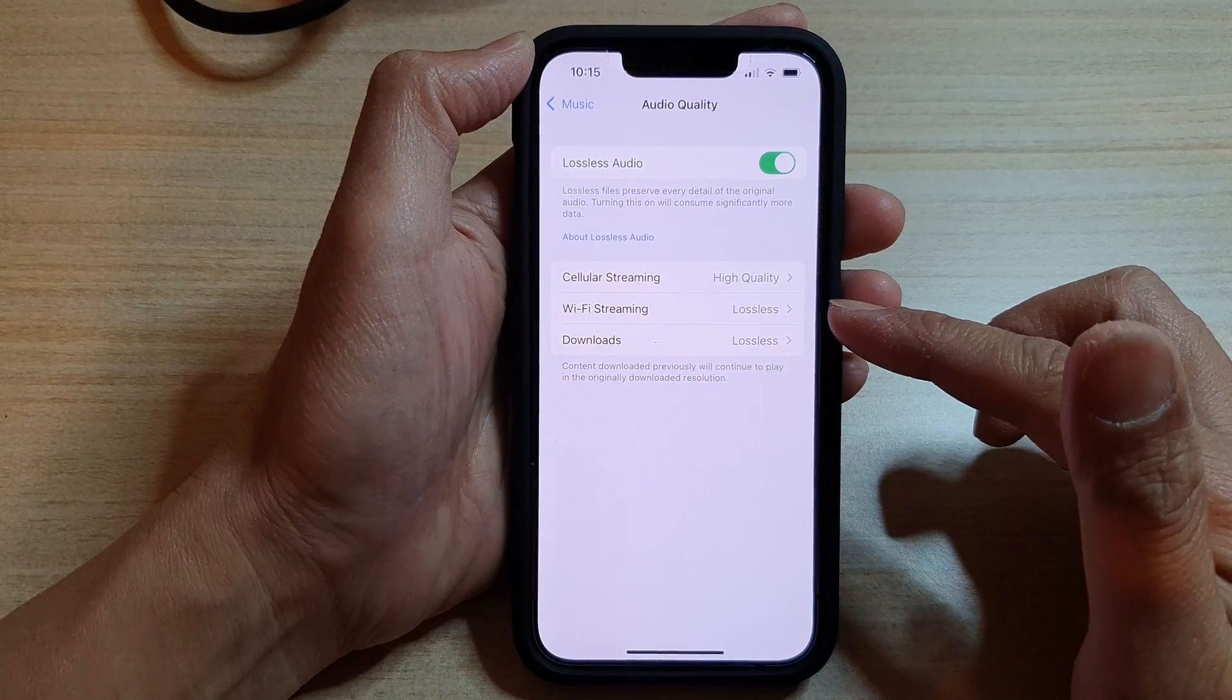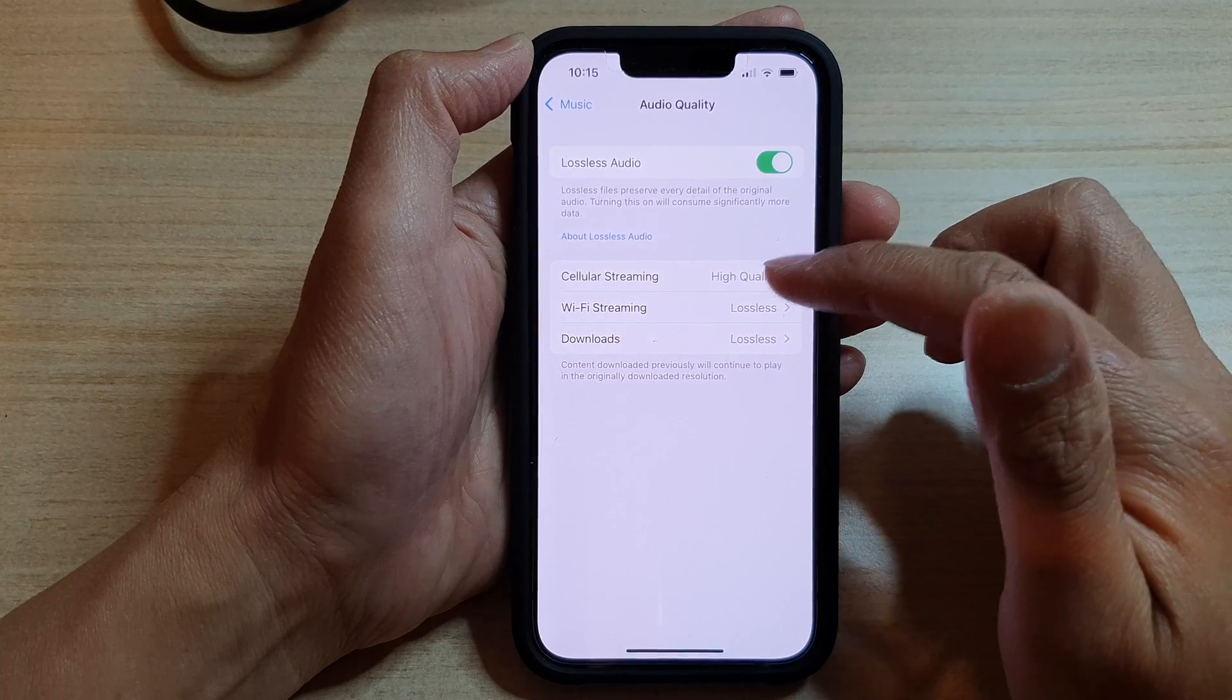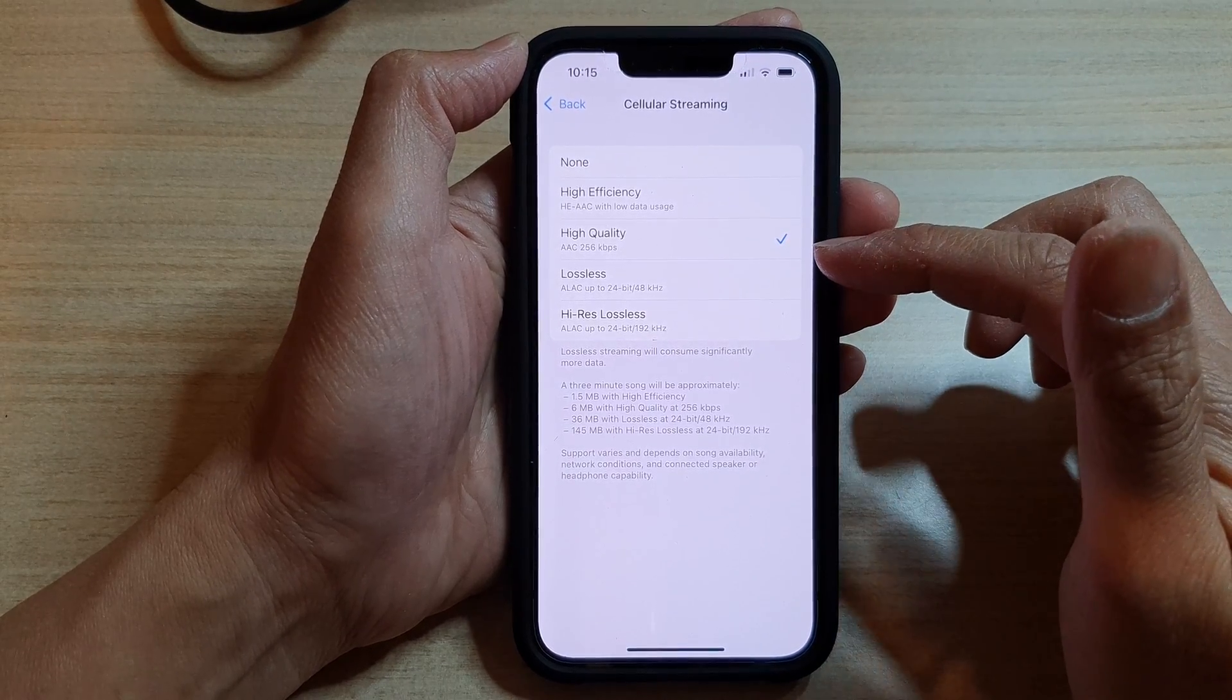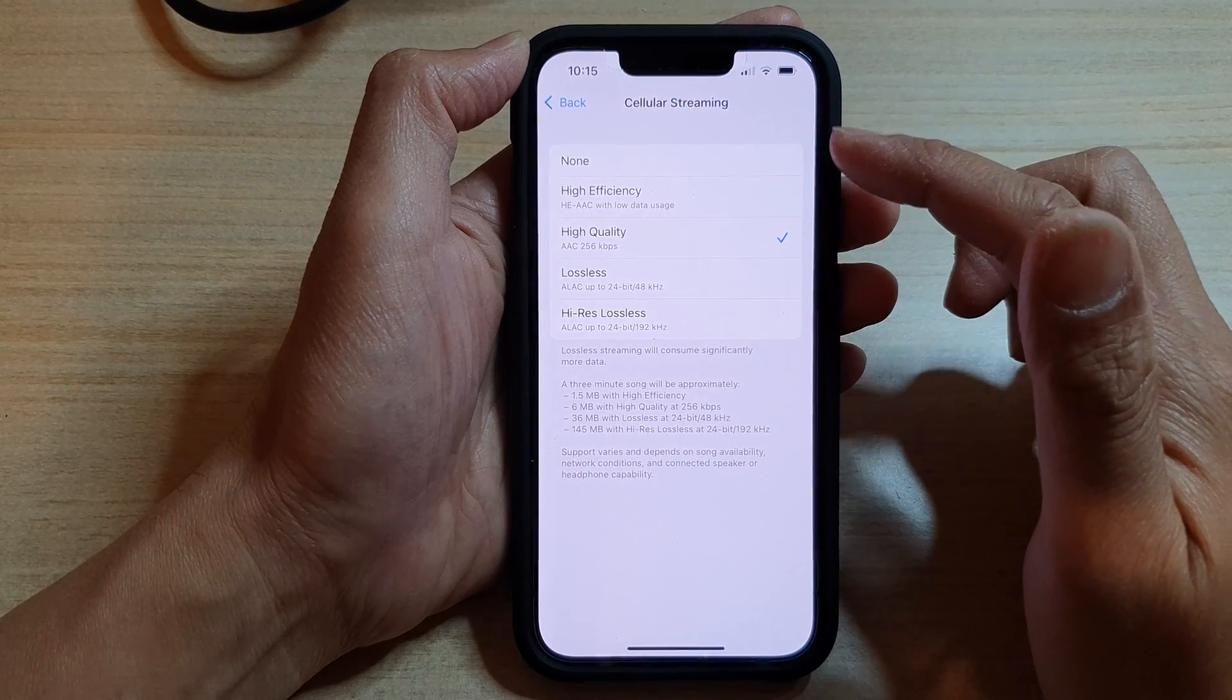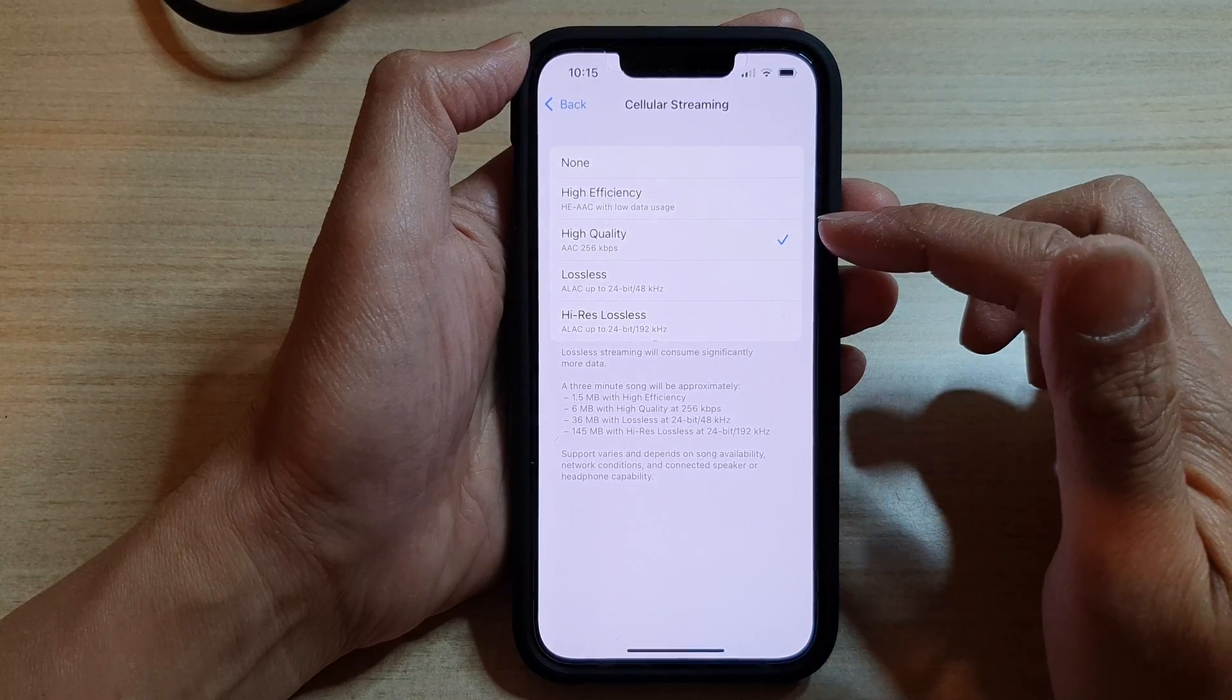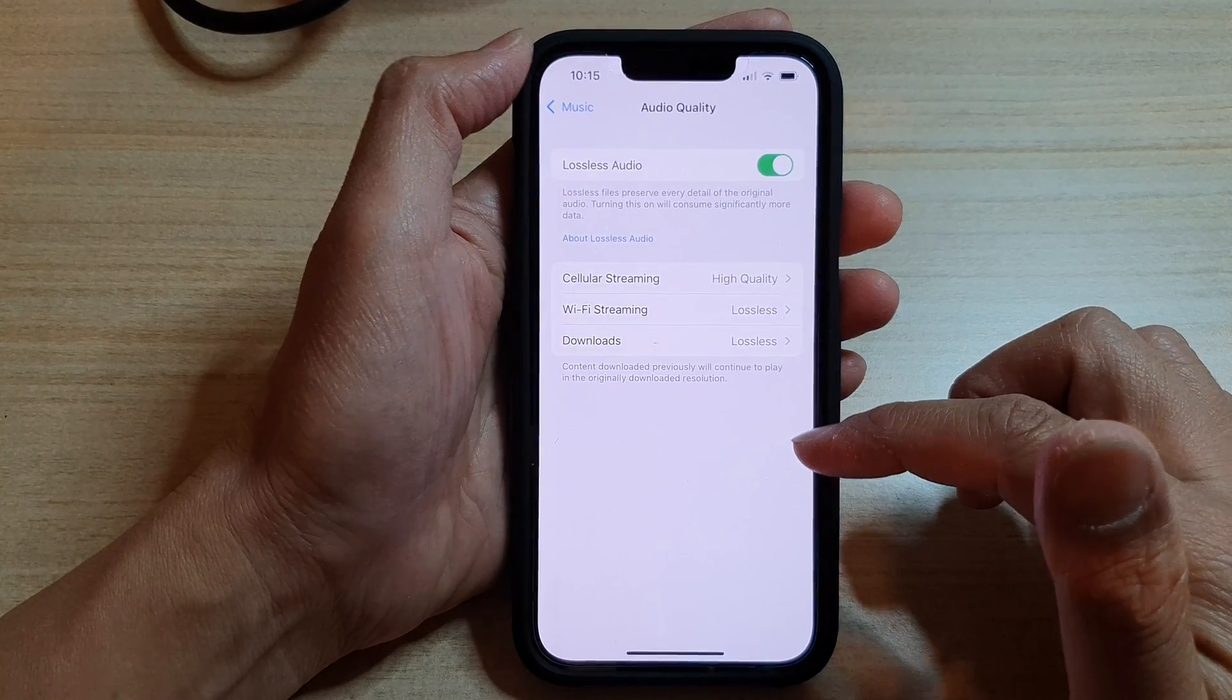For cellular streaming, it is recommended that you use high quality only. Now you still can choose lossless even if you are using cellular data, but by default it is set to high quality.